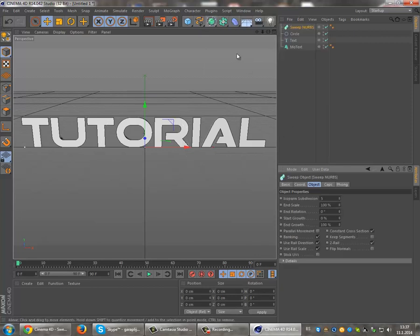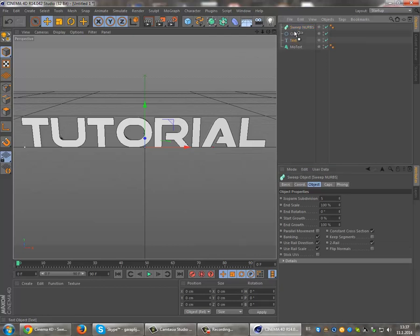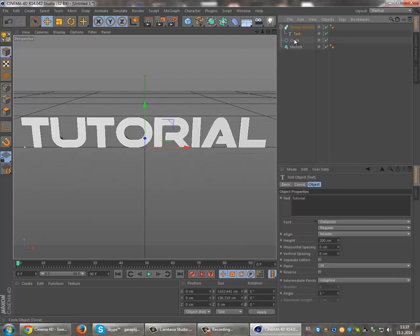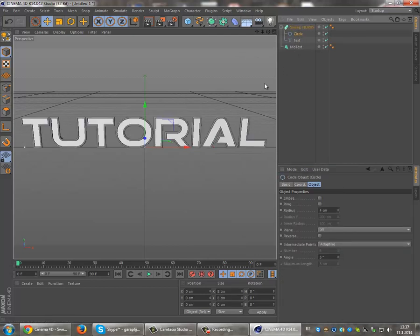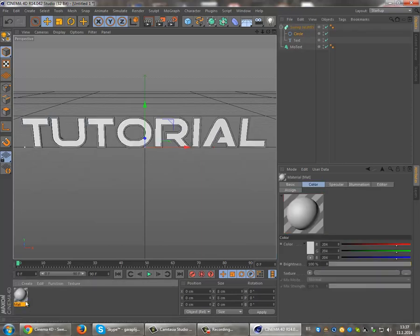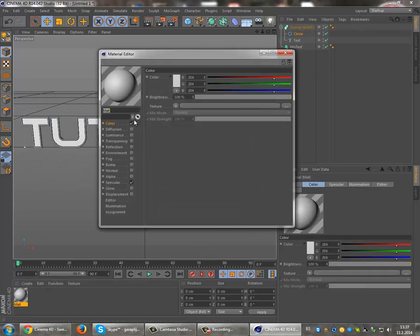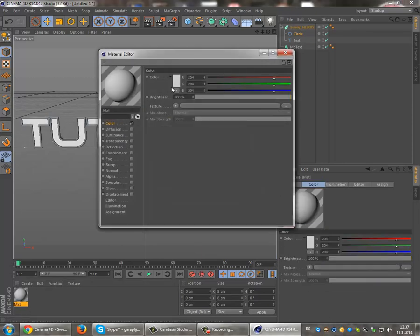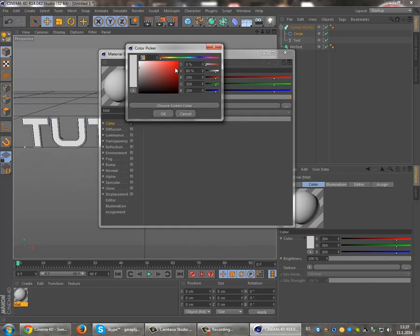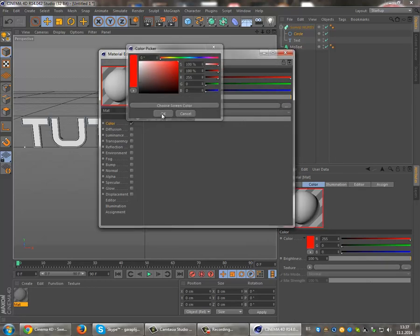Then create Sweep NURBS, make the text a child of it, and make the circle a child of it as well. That's it. Now set the color to whatever you want. I like red.